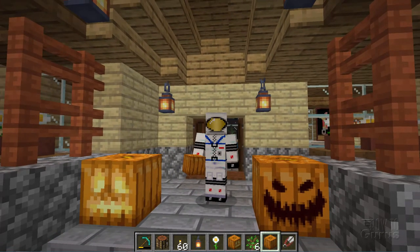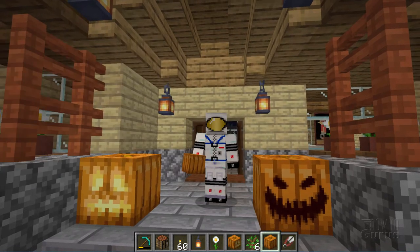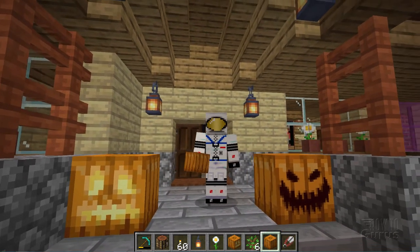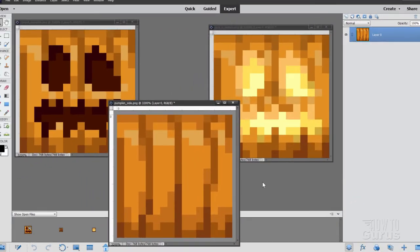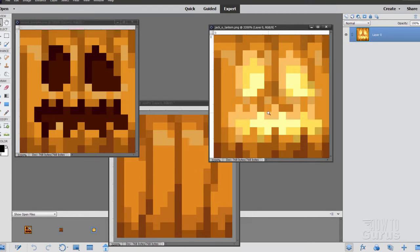All right, let's go ahead and switch over to a program for doing the carving in. I happen to like using Photoshop Elements. You can use any graphics program you want — it doesn't really matter. Okay, here we are inside of Photoshop Elements, and these are the three main files to be working with. These are all texture files, and you'll find them in the Blocks folder. We have just the standard pumpkin side — it's used for the two sides, the back, and the front if it's not carved. We have the carved pumpkin, and then this is the jack-o'-lantern.